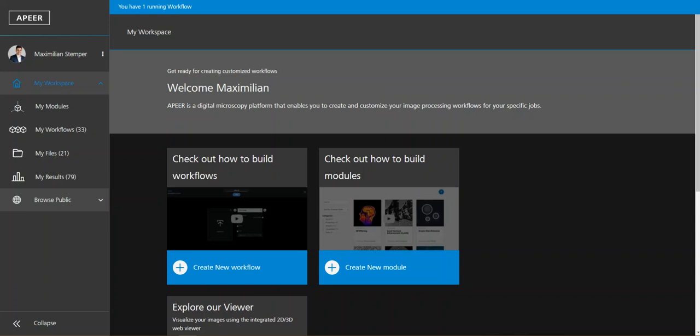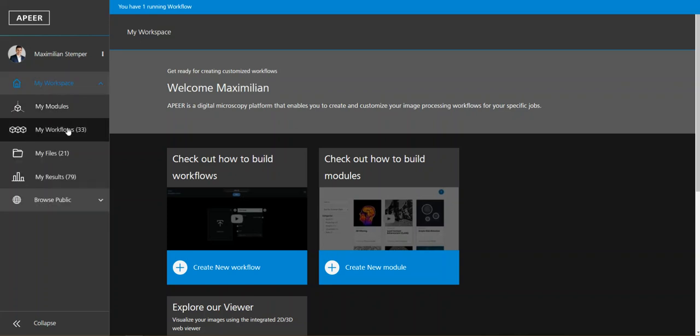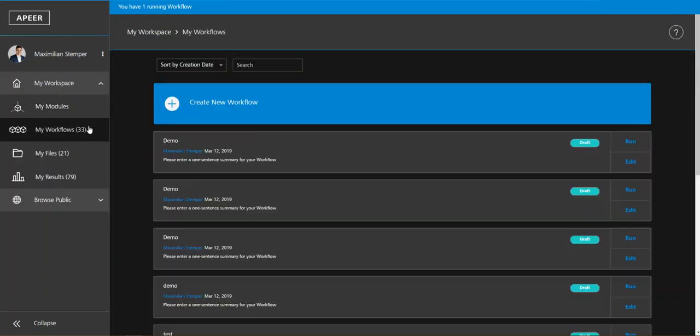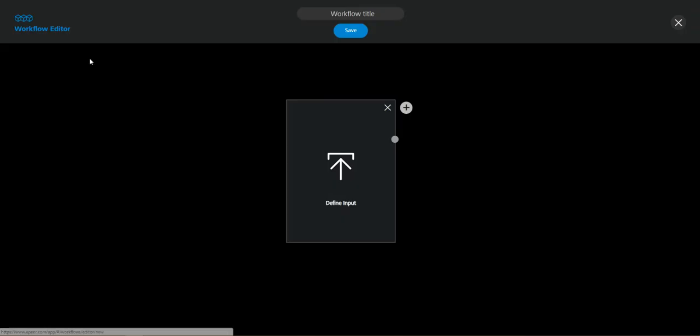So maybe we can start now. I assume that you are already logged into Appear. And the first step now is to click on my workspace which is here and then go to my workflows. Here you can click on create new workflow which allows you to create a new workflow and to get to the workflow editor which is here.